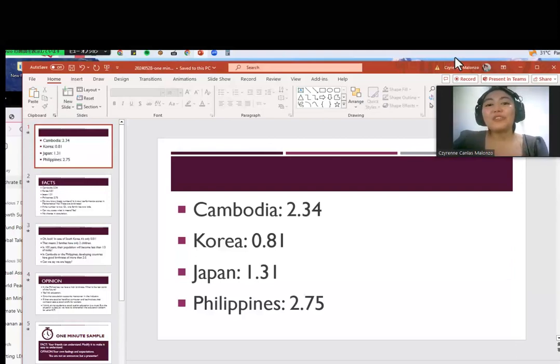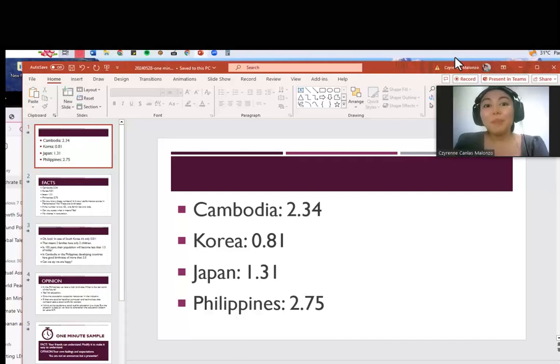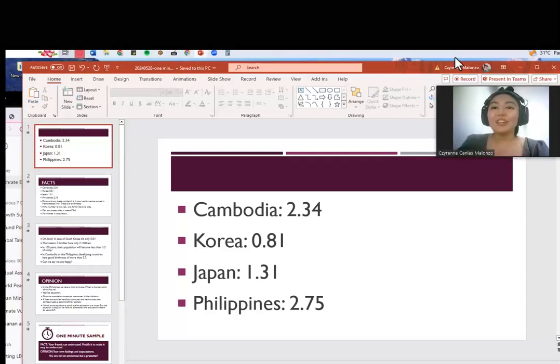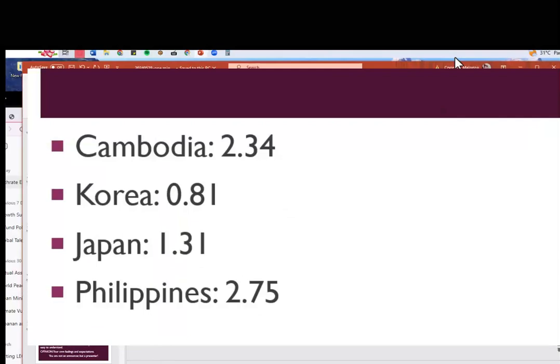Hello everyone. For this presentation I will only use this slide that you see, but I will share the facts and my own opinion. Let's begin. Please look at these numbers. Do you know these numbers? Is it your performance scores in mathematics? No, these are birth rates. Cambodia has 2.34, Korea has 0.81, Japan has 1.31, and the Philippines has 2.75.